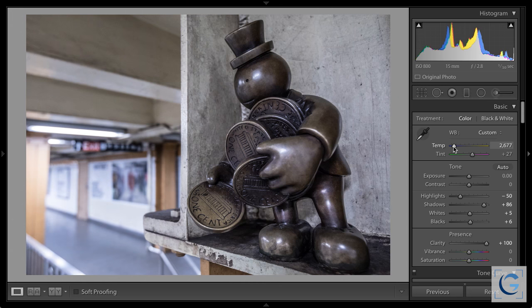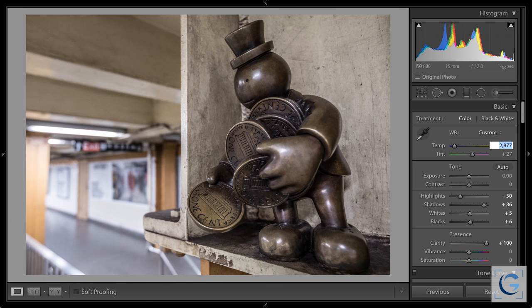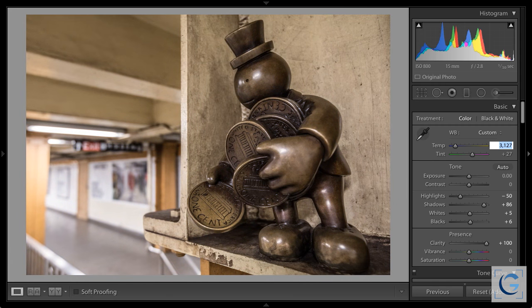This does take some practice in terms of recognizing color, but just the very process of swinging those sliders through their extremes will help you develop an eye for what is working and what is not. When you think you're pretty close, another great trick in Lightroom, Adobe Camera Raw, and other software: click into the numeric value for the adjustment, then use the up arrow on the keyboard to increase the value — shifting toward a more yellow value — or the down arrow to shift toward a more blue or cooler color. You can also hold the shift key to take bigger jumps in that adjustment.